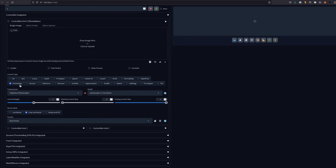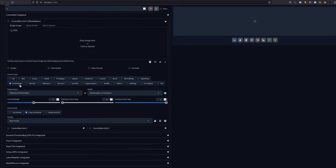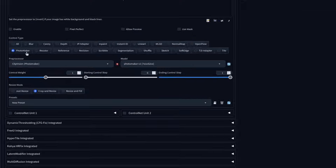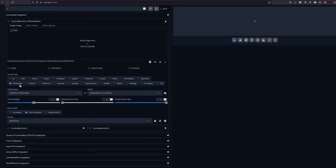While I went over Masked IP Adapter and Photomaker in my previous video, Forge does have a number of other built-in features like Dynamic Thresholding, FreeU, the new Hi-Res Fix, and more, which I'll be taking a look at today as well.